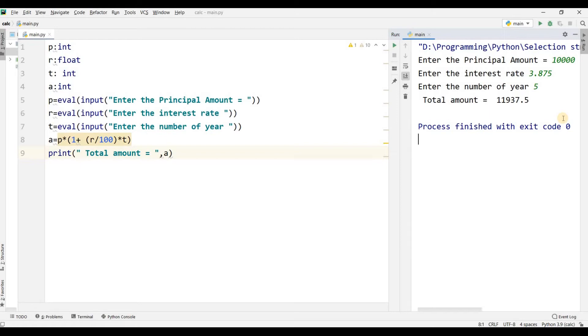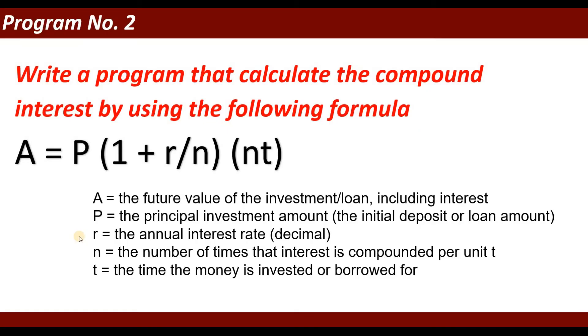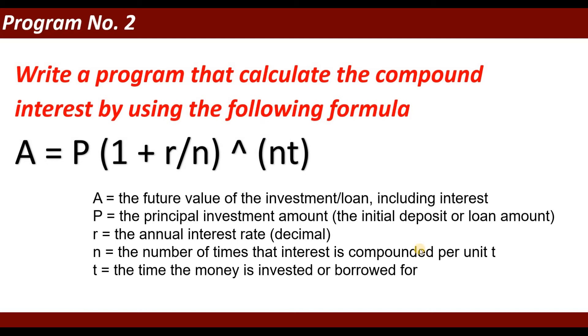Now I want to extend the program and calculate compound interest. Write a program that calculates compound interest using the formula: A equals P times (1 plus R/N) to the power of NT, where A is the future value of the investment or loan including interest.